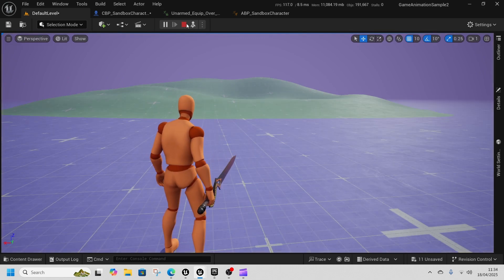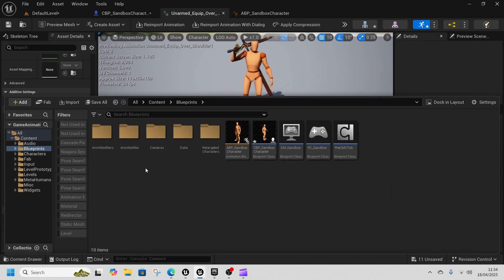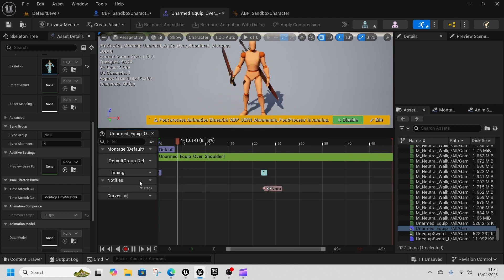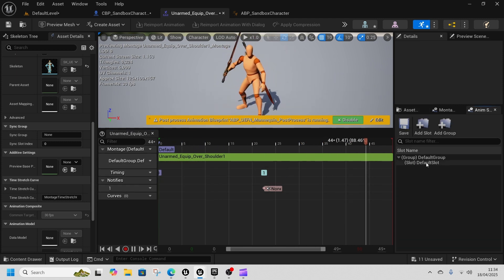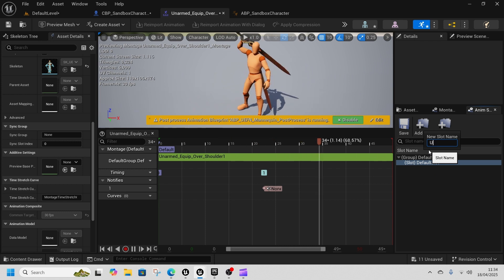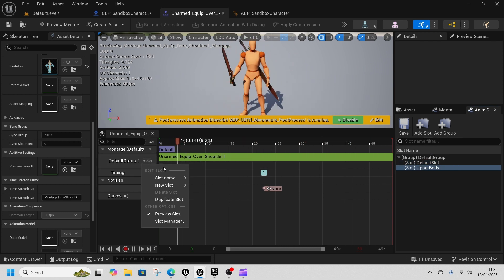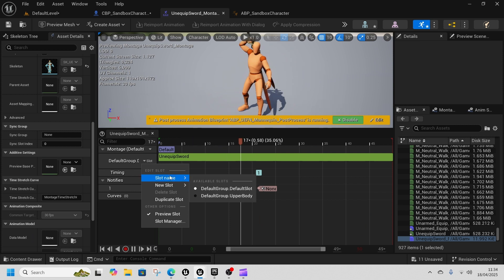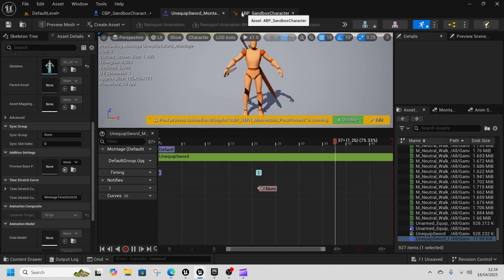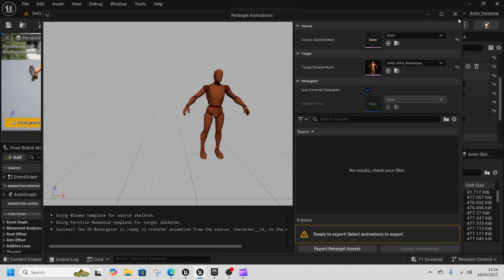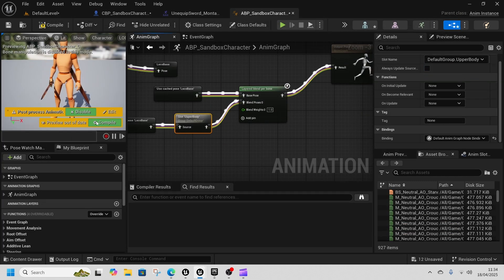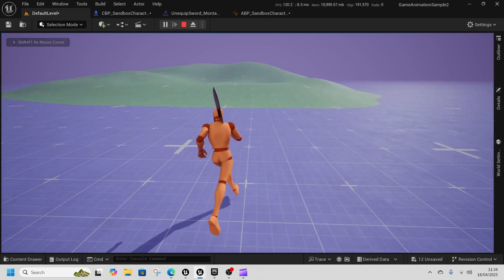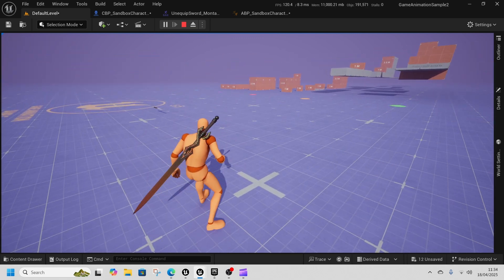It tries to play on the full body, so we need to go to both montages and change the slot to Upper Body Slot — but it doesn't exist yet. Go to Slot Manager, add a slot called 'upper body'. Set both the Equip and Unequip montages to use the Upper Body slot. Back in the ABP, change the Default Slot to Slot Upper Body, compile, and now we can run and equip and unequip the sword — very nice.